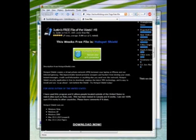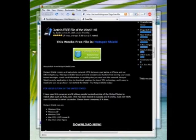Hey everyone, this is Justin from techunfolding.com and I'm going to be showing you guys a quick tip here. How to use Hotspot Shield on Vista 64-bit.